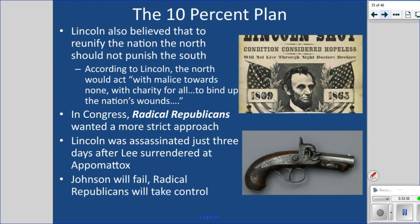Lincoln said we need to act 'with malice toward none, with charity for all, to bind up the nation's wounds.' His opponents were the Radical Republicans in Congress, who wanted a more strict approach to Reconstruction. They didn't like Lincoln's 10% plan. But with Lincoln in the White House, the 10% plan was the way to go — until Lincoln was assassinated by John Wilkes Booth at Ford's Theater, just days after Lee's surrender at Appomattox Courthouse in 1865. His vice president, Andrew Johnson, was everything Lincoln was not — the wrong guy for the job.